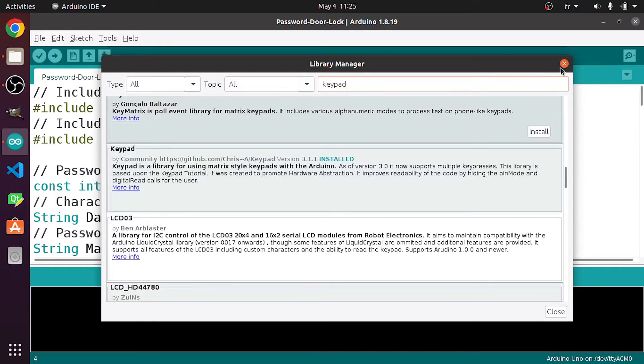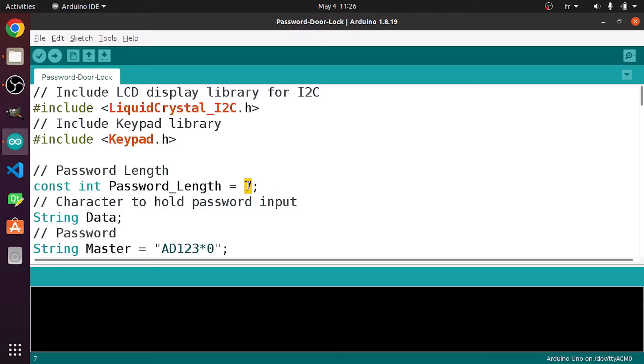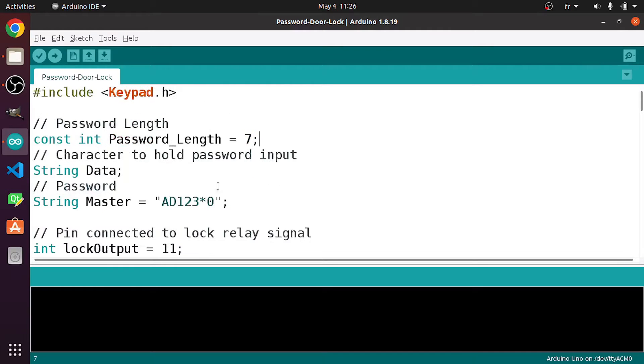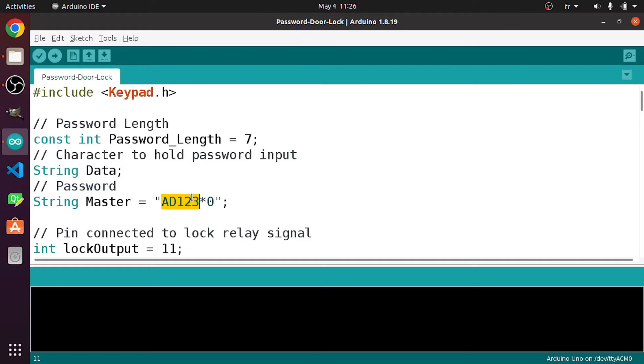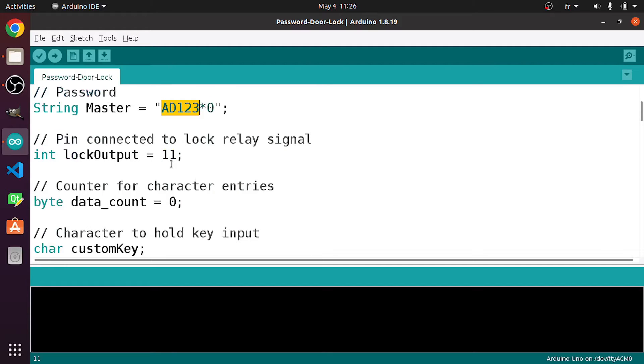Once you do that, we can close this window. Then we've created a few variables, like the password length. You could change this to whatever you want. For now, we have seven characters. Then we have the data to store the password that we write. After that, we have the password that we are going to check for. You could change it from here, or you could add another system to be able to change the password of the door lock.